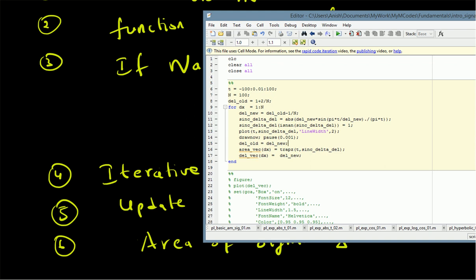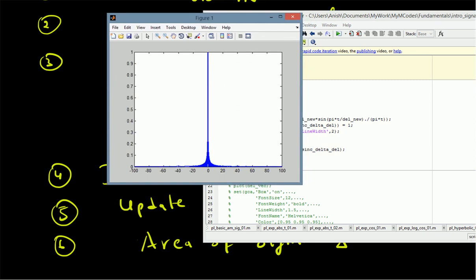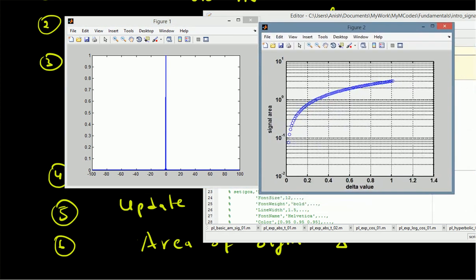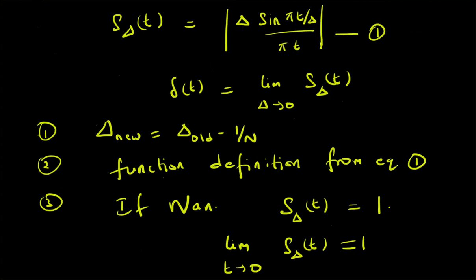Running the code, we can see that the side lobes of the sinc function gradually decrease and go to zero. As delta becomes smaller and smaller, the side lobes are almost non-existent and the approximation looks more and more like the actual impulse signal. The second curve shows the area under the signal as a function of delta — as delta decreases, the area also becomes smaller.